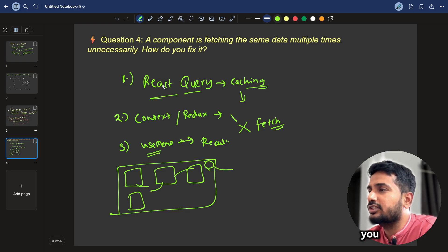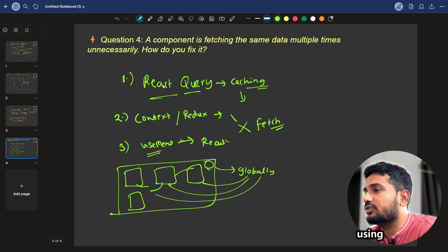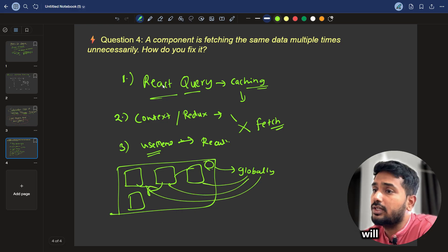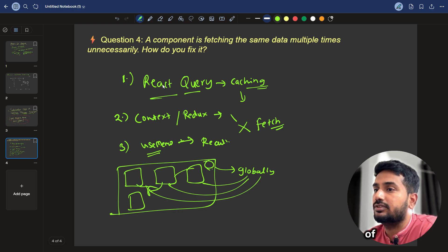what you can do is, you can fetch it globally, and pass it down to each chart using context or Redux. So that's how you will not refetch the data again. That's how you can handle the redundancy of the data.